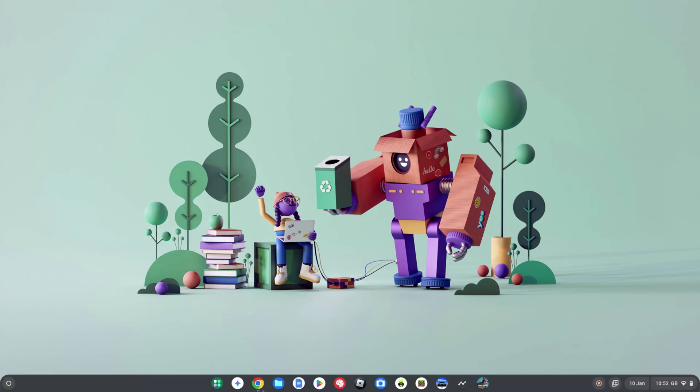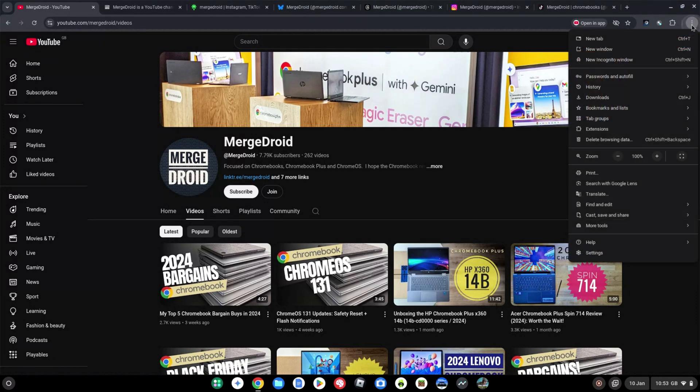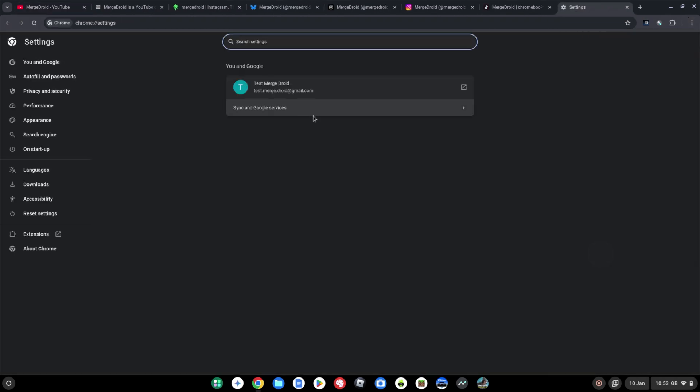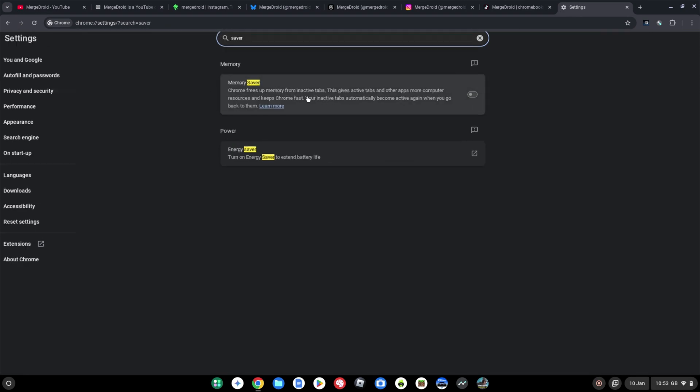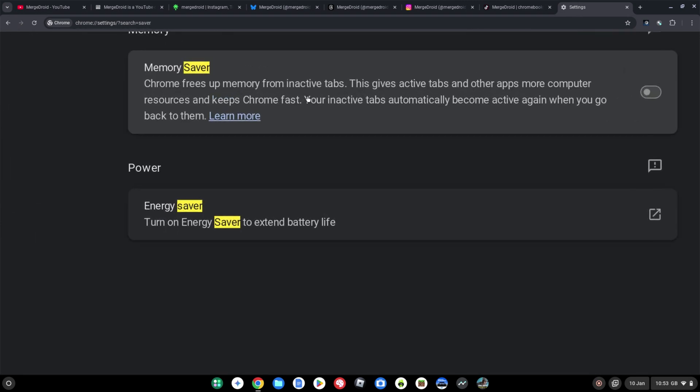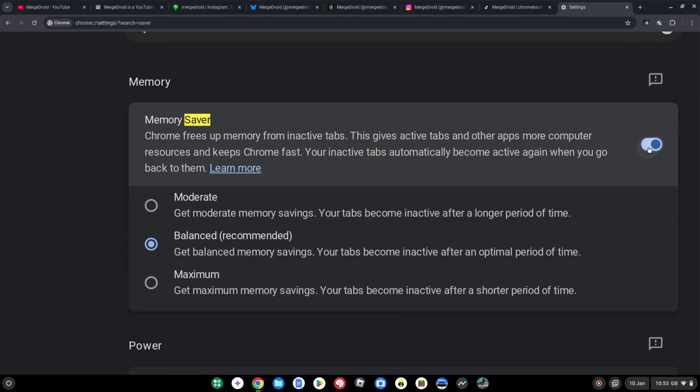The first step we're going to see if we have the memory saver turned on. So come into your Chrome browser, click on the menu icon in the top right corner, select settings down at the bottom, and then if you type in saver, you should find this result for the memory saver. This is going to help free up memory from inactive tabs. So it's just going to give you a bit more performance when you've got a bunch of tabs open that you aren't really using, but they will go inactive.